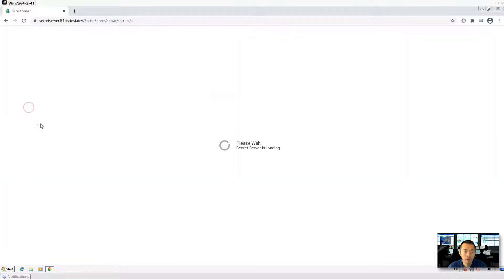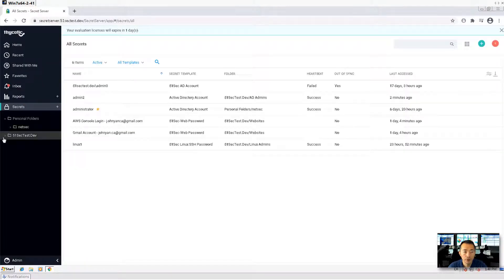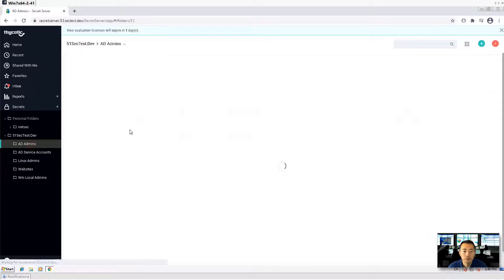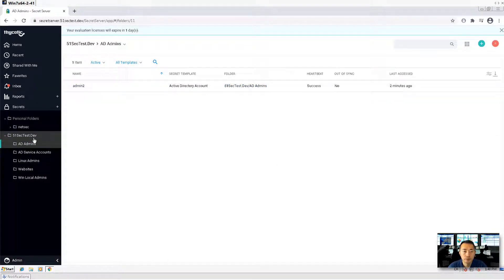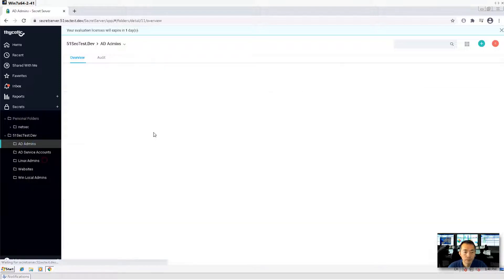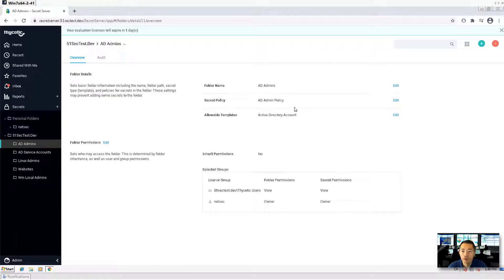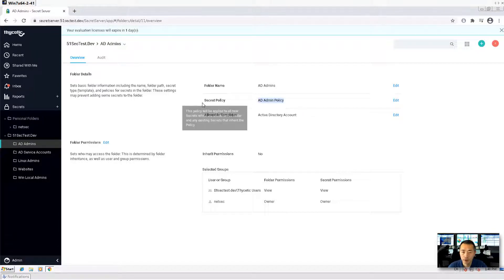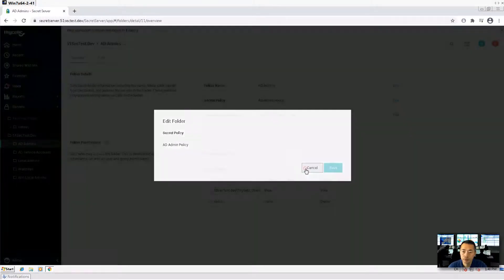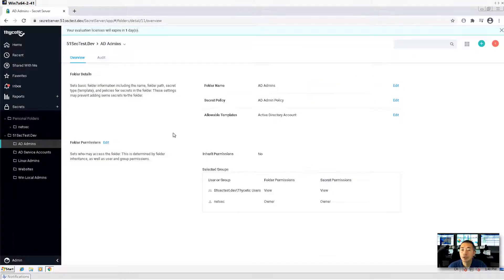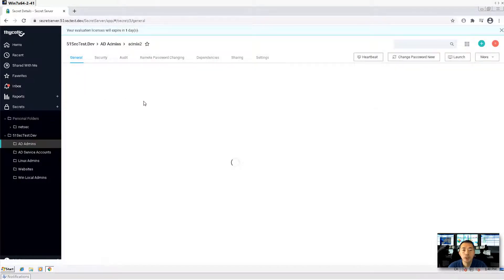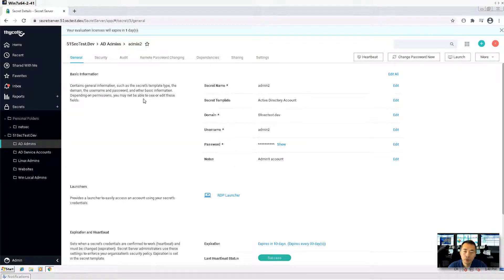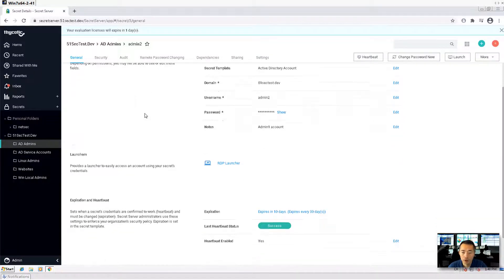Then we can go back to our secret. If you look at the folder, in this folder we have already assigned the policy, AD admin policy. So admin2, this secret will automatically apply that policy.